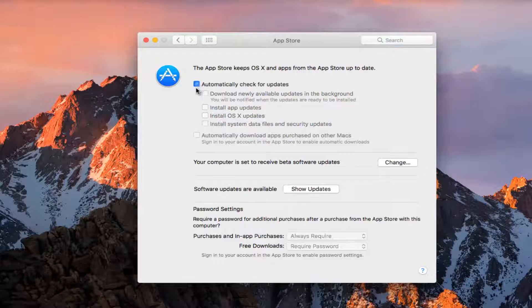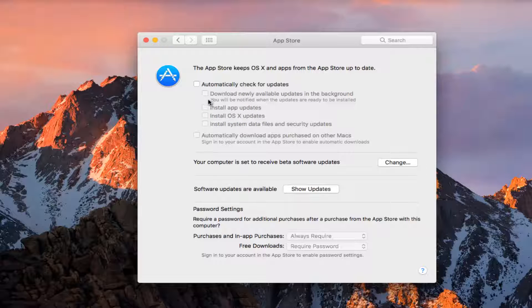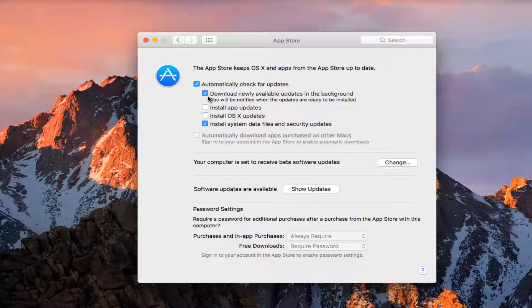If you deselect this by unchecking this box, it will disable all automatic checks. If you do keep it checked, then you can see we can select other options as well. So we can further go down and see what we want to enable or disable for automatic checks.